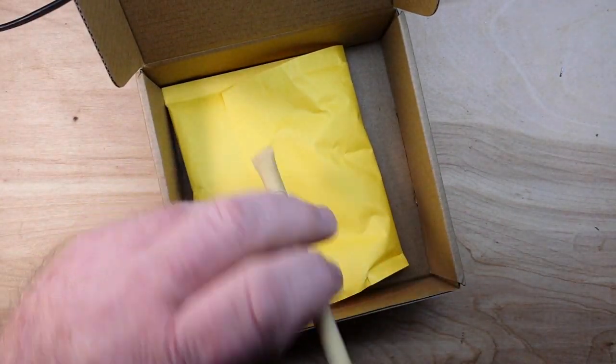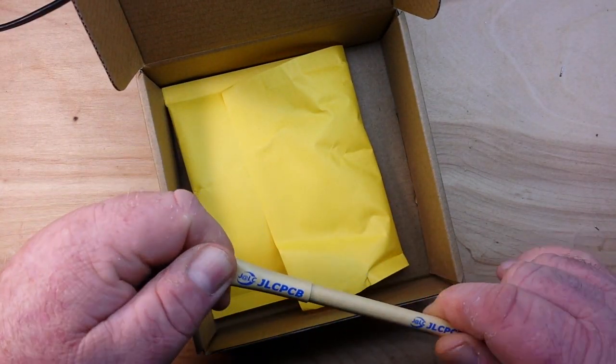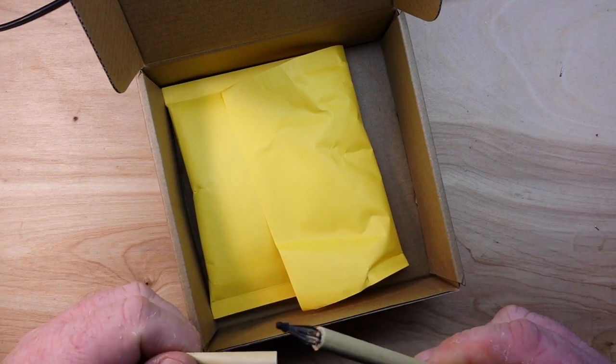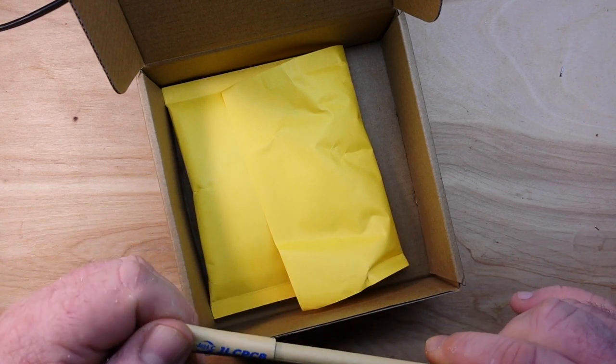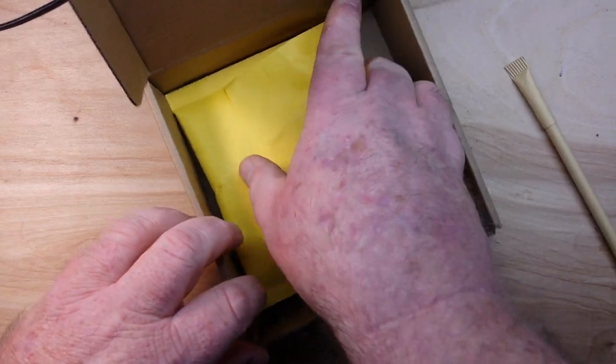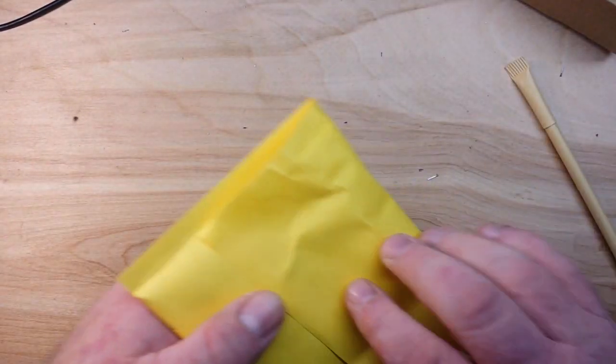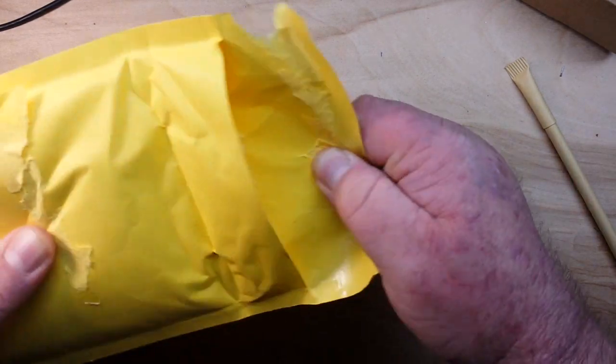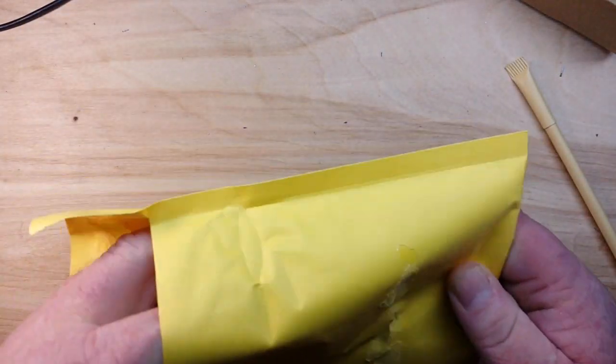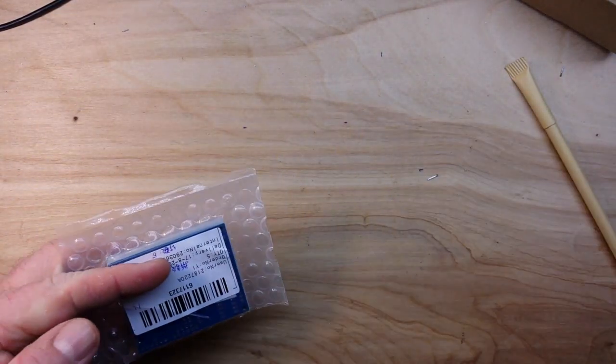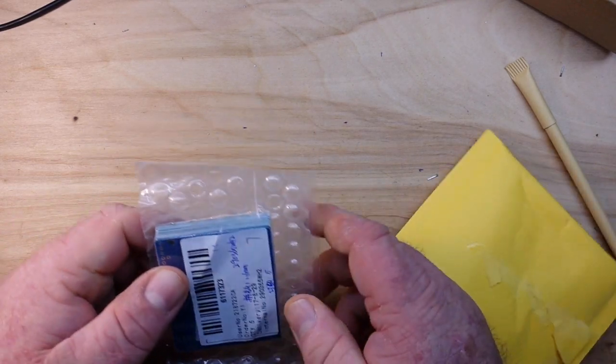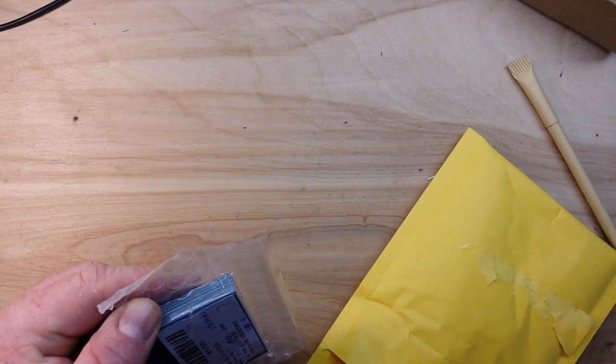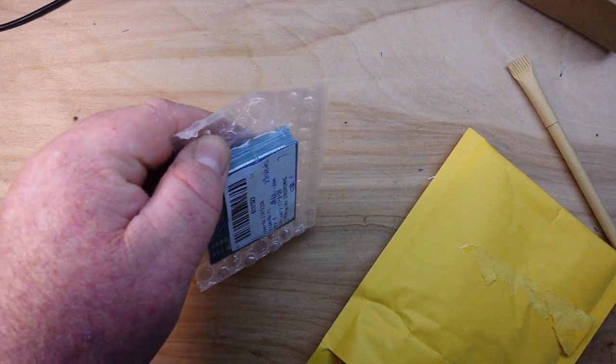We got a thing and an envelope, and inside the envelope are our nicely sealed up PCBs.